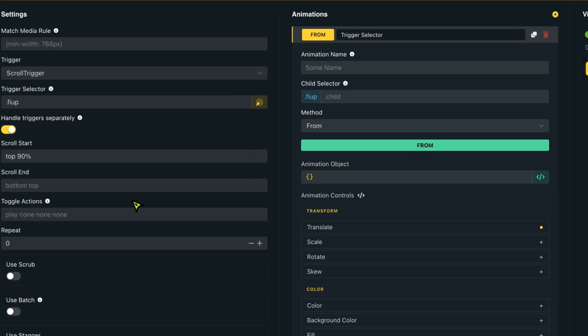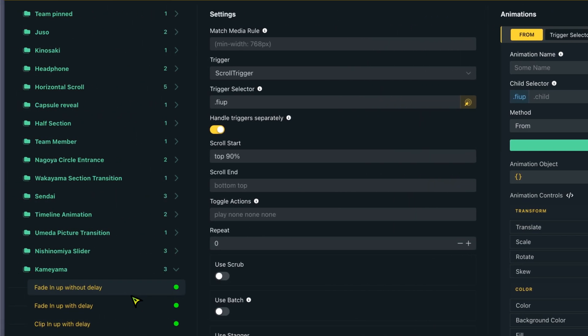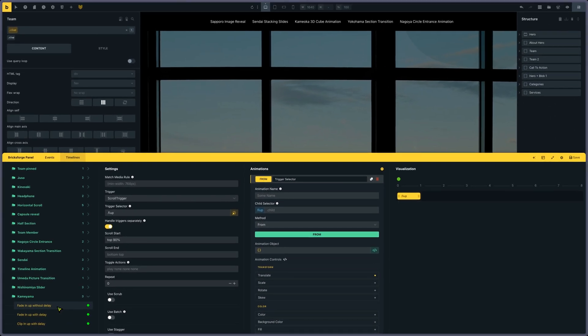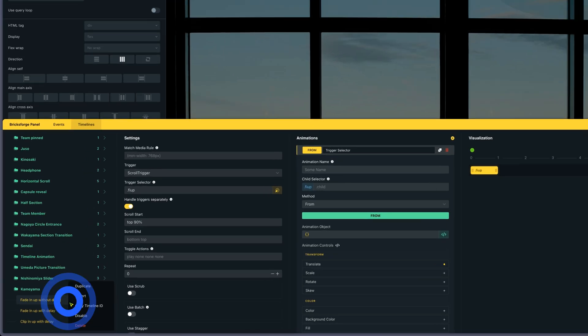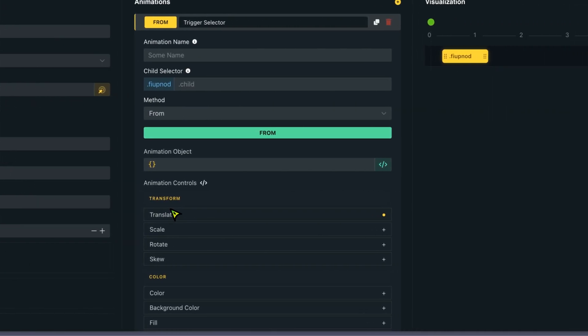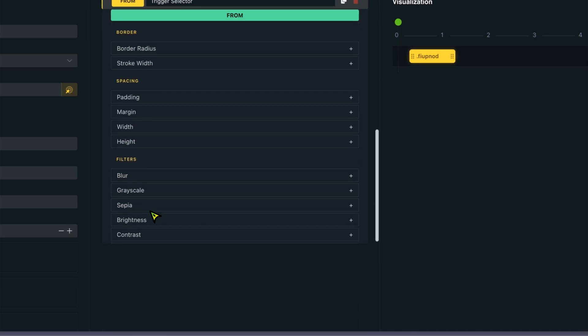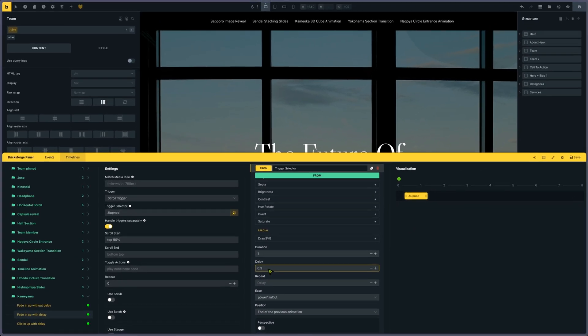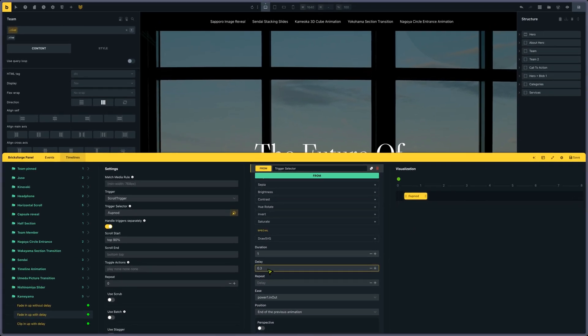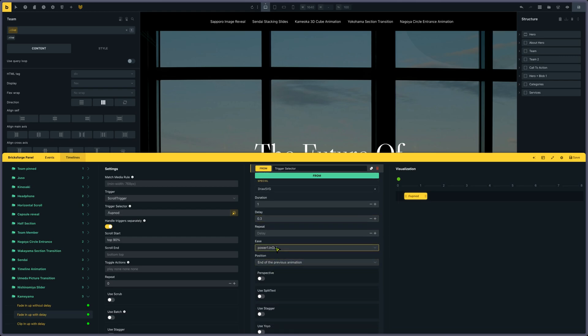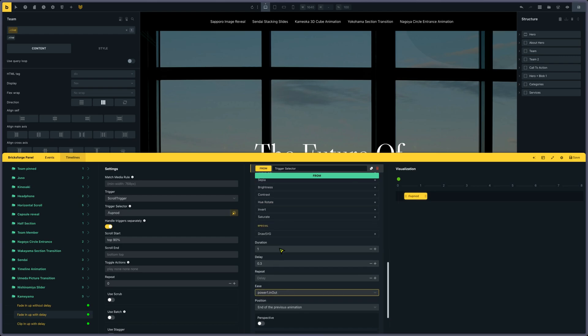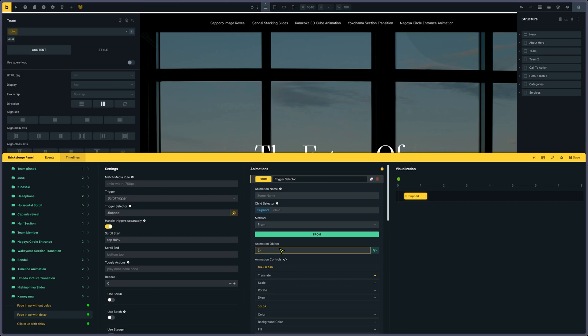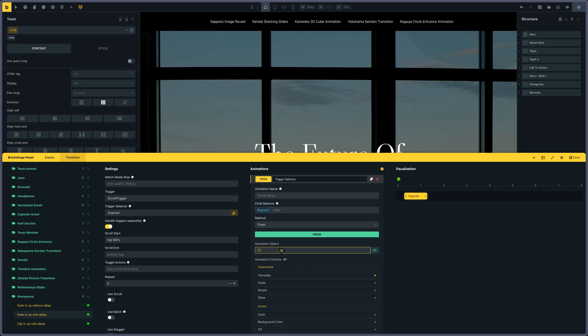What I did to have the one with delay, I just duplicate it. And I added a delay of 0.3 seconds. I forgot to mention, I put a power one in and out. It's a kind of ease in and out. It's more GSAP related. That's it for this one.